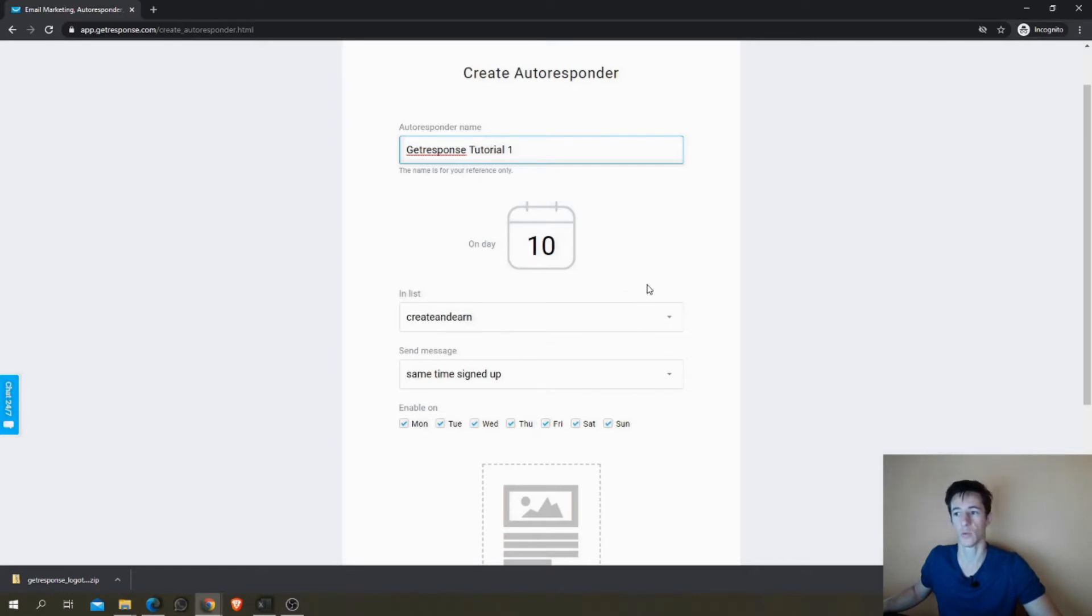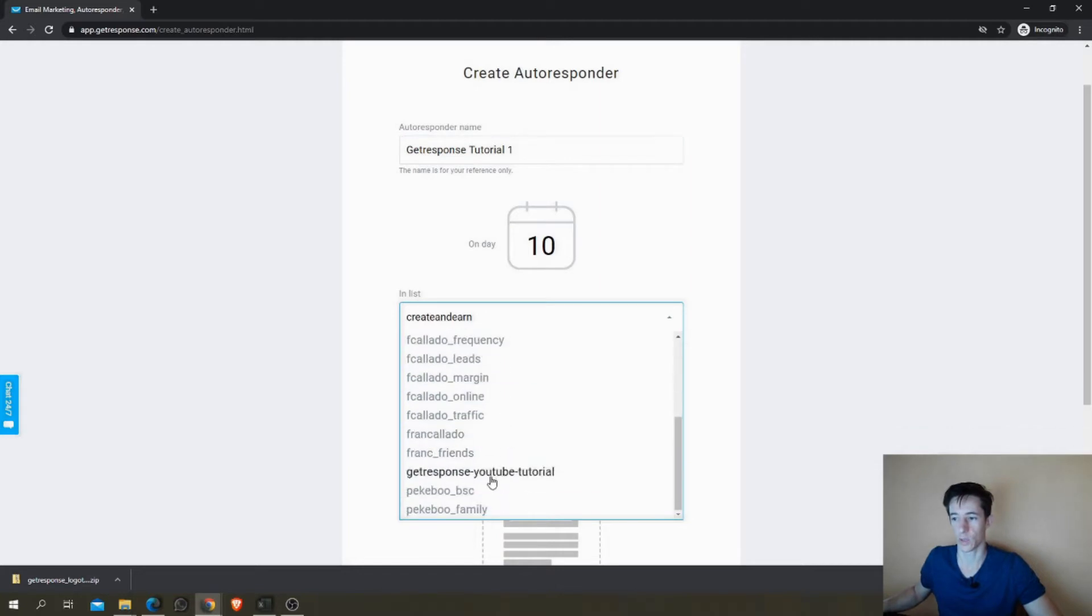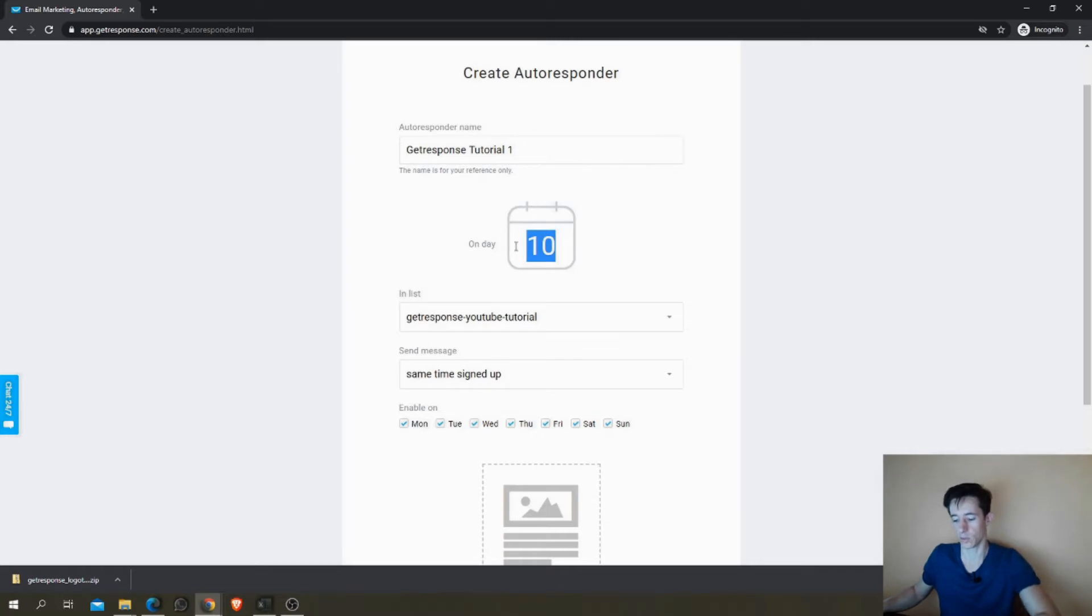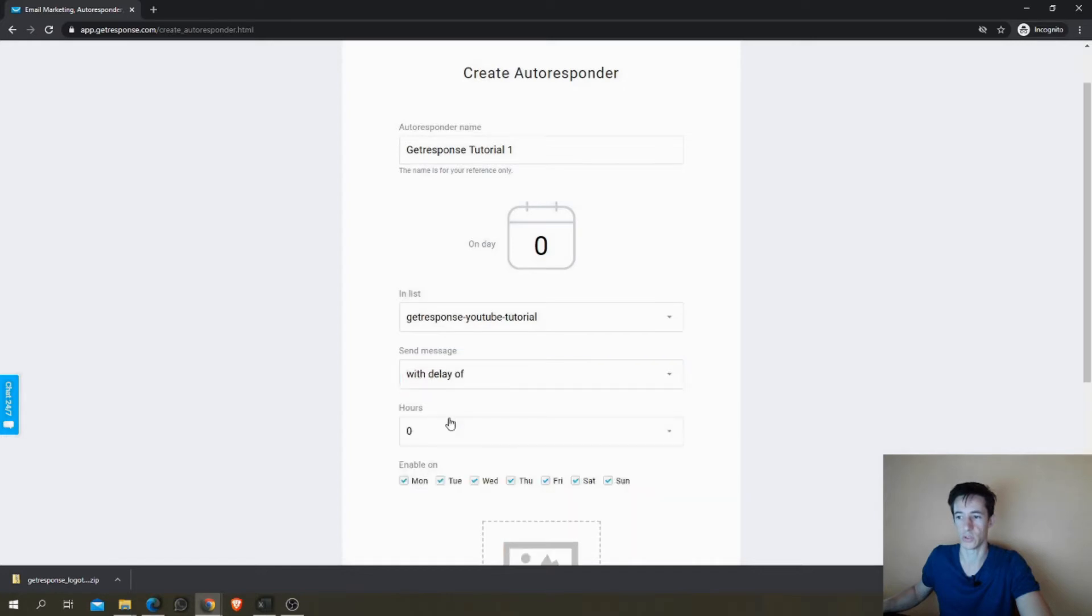In this case we are doing this for the GetResponse YouTube Tutorial list and we want it to be sent on day zero so it goes out immediately. You can choose with a delay of hours or days or no earlier than.